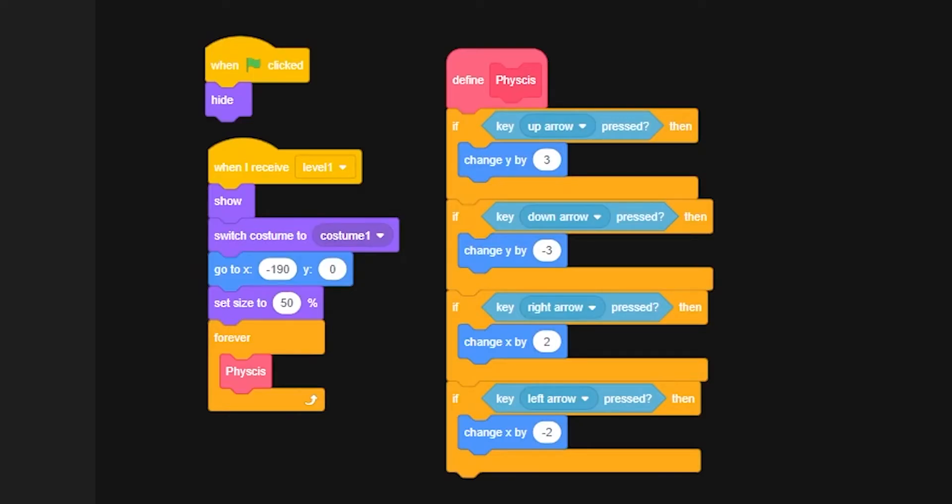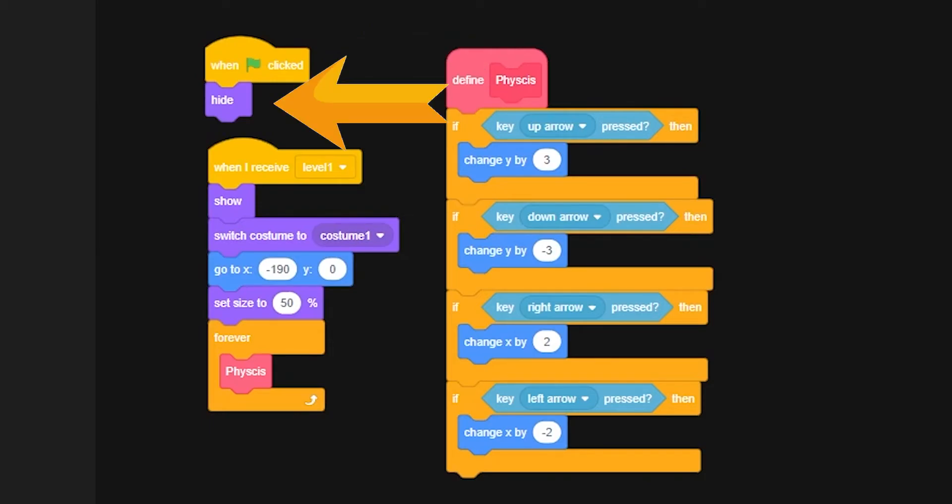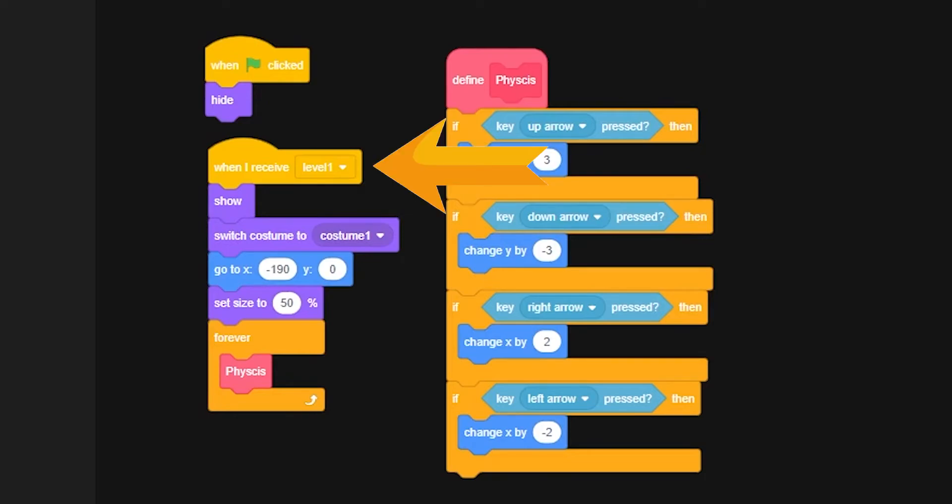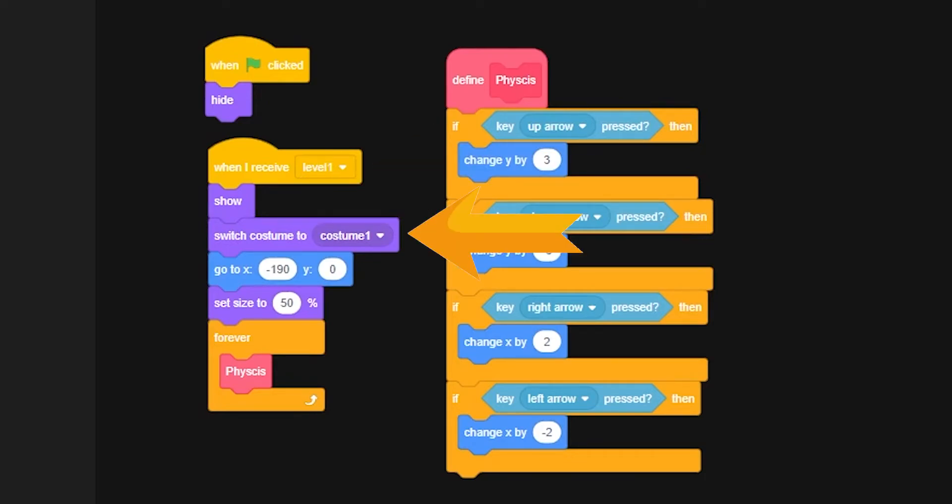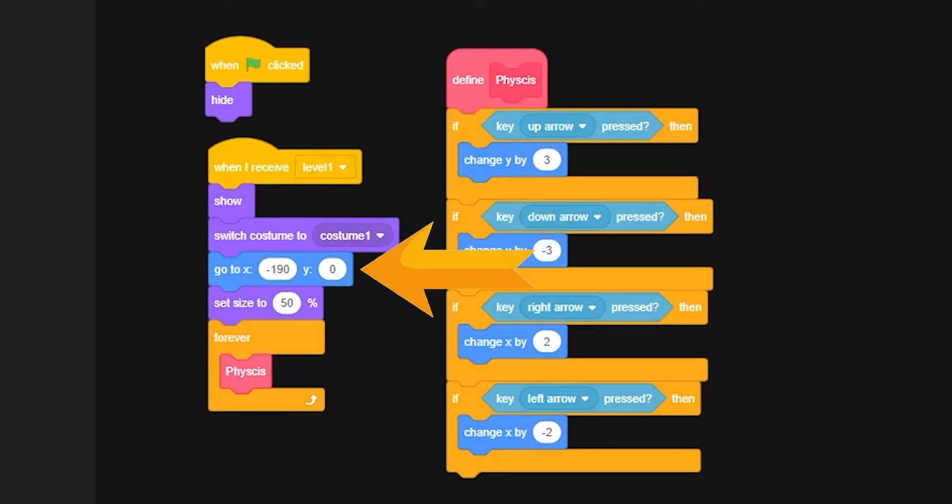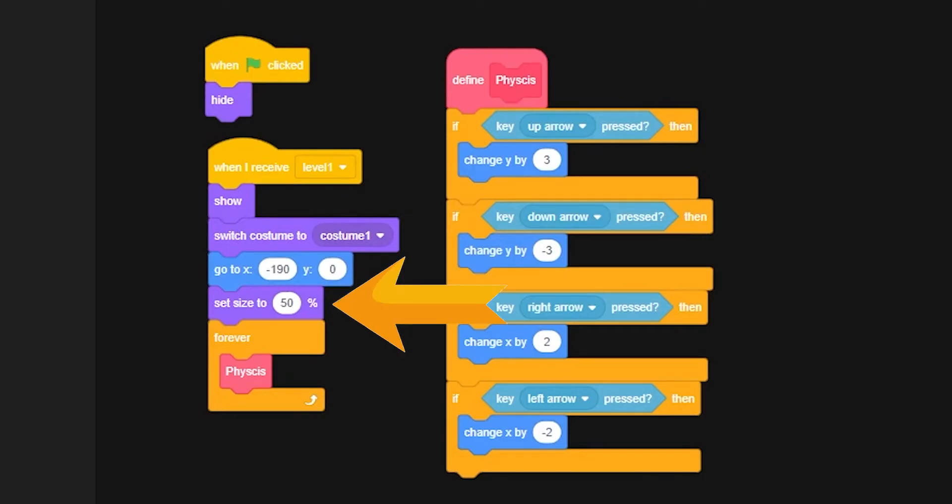Now, what are we looking at right here? Well, we start off with the green flag click button. Obviously, when we click the green flag, we want the spaceship to hide. Then we have a when I receive level 1, we will then show the sprite, switch the costume to the first costume considering you have multiple, go to the location you'd like it to go to, and set the size to whatever you'd like it to be.